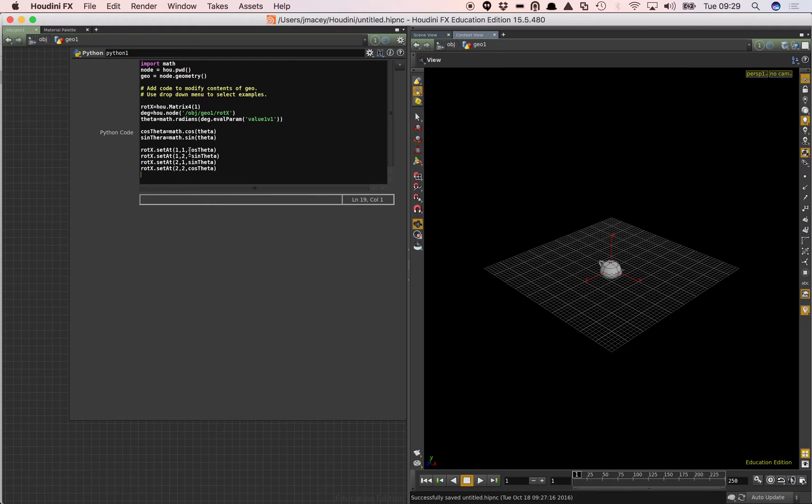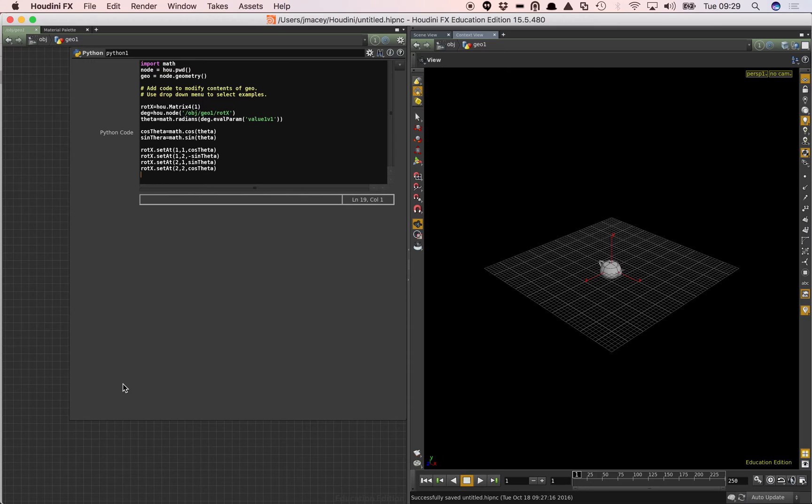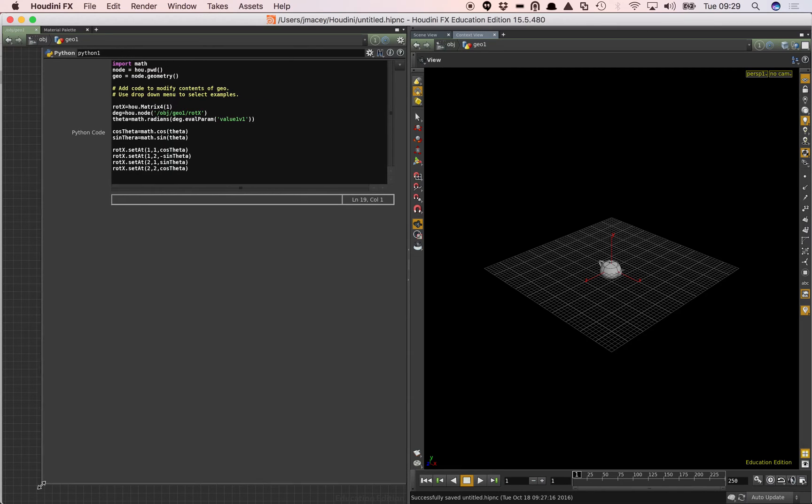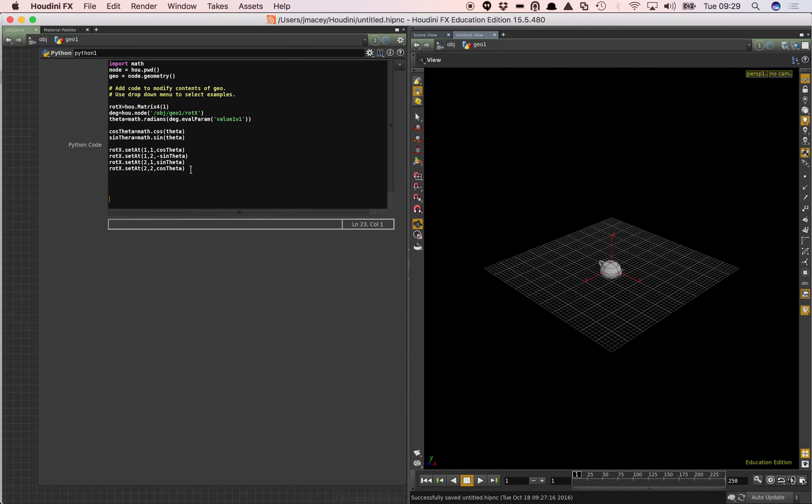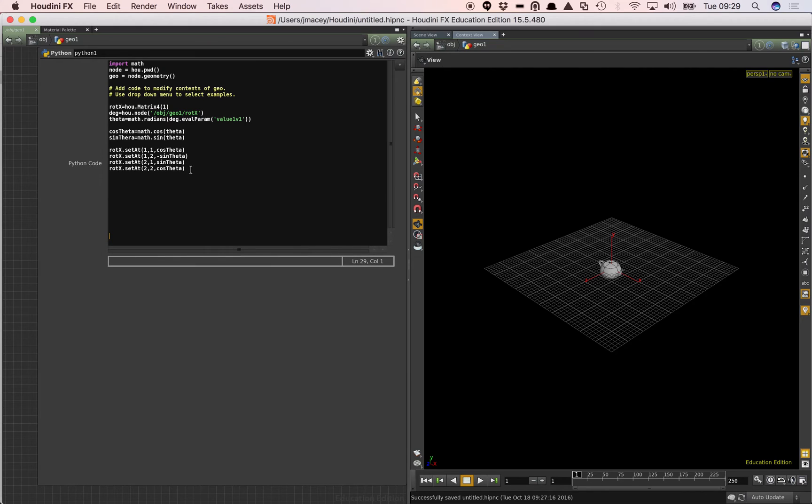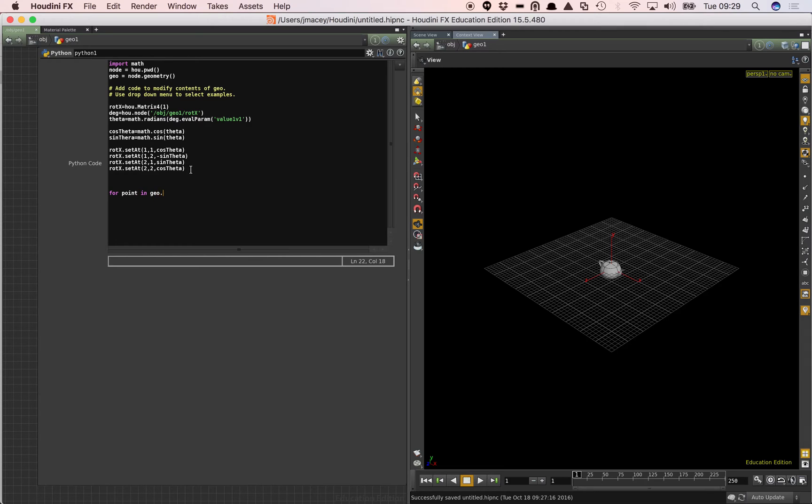So now what we've done is we've evaluated some Python to create a matrix, set the individual values within the matrix. So what I want to do next is to evaluate the points in our node and start to modify them. So again, we're going to use a loop now. So we're going to say for point in geo dot points.